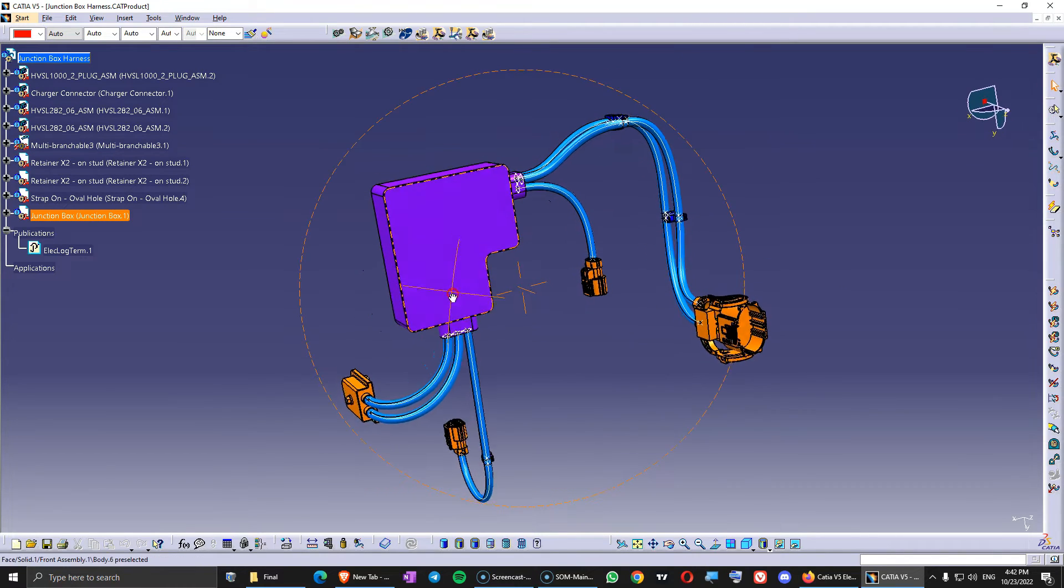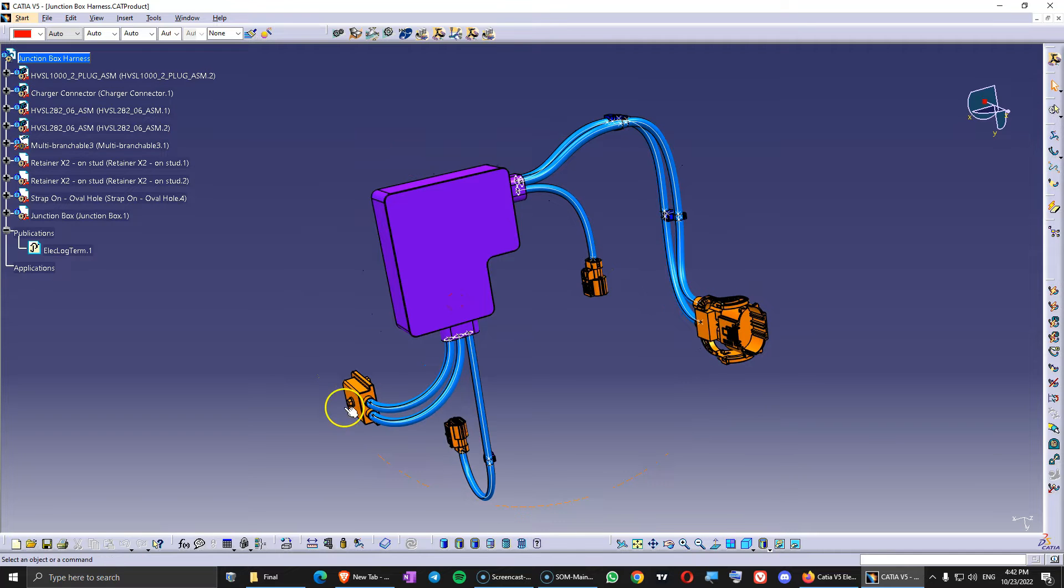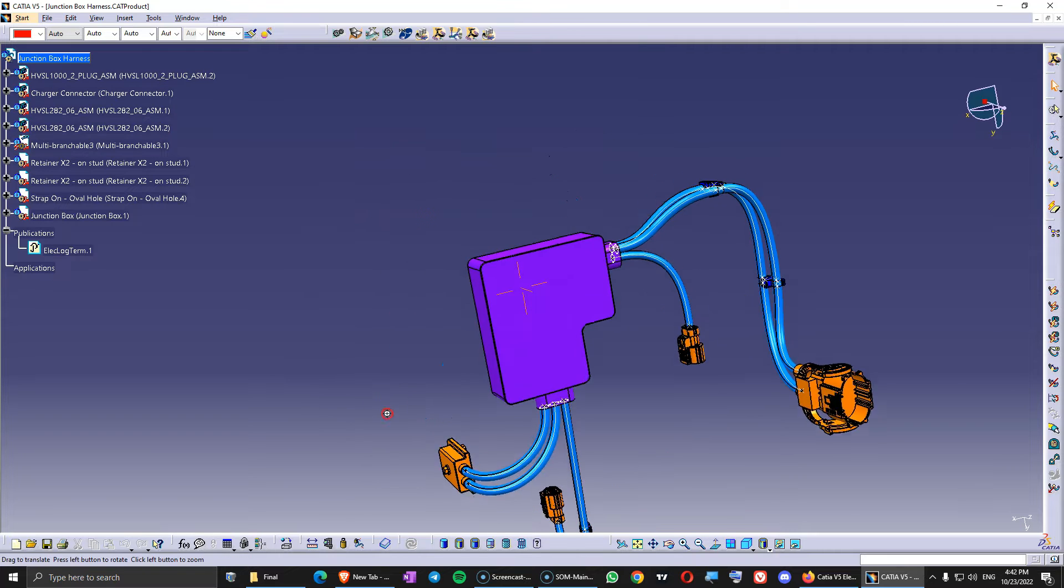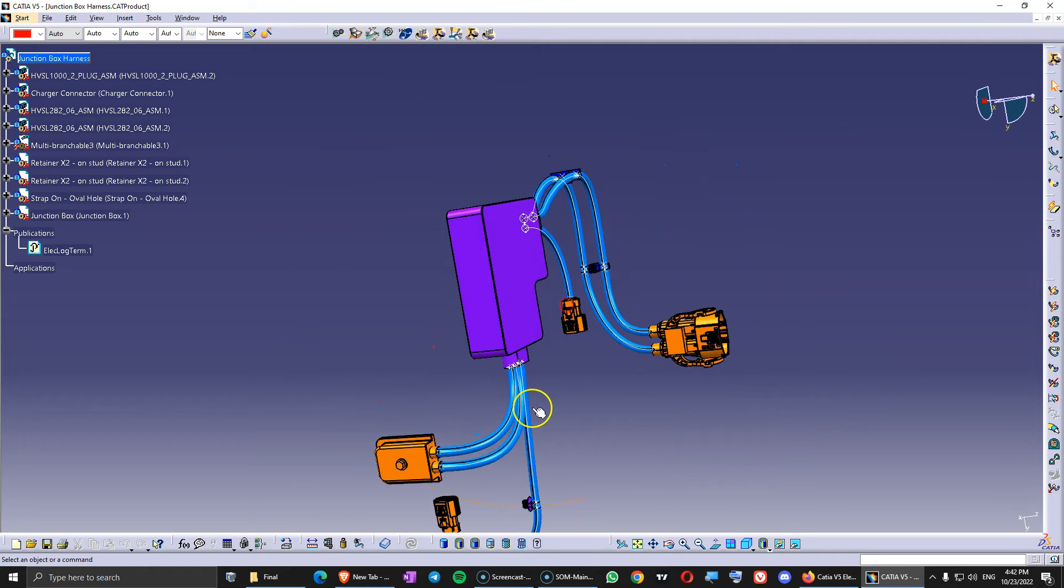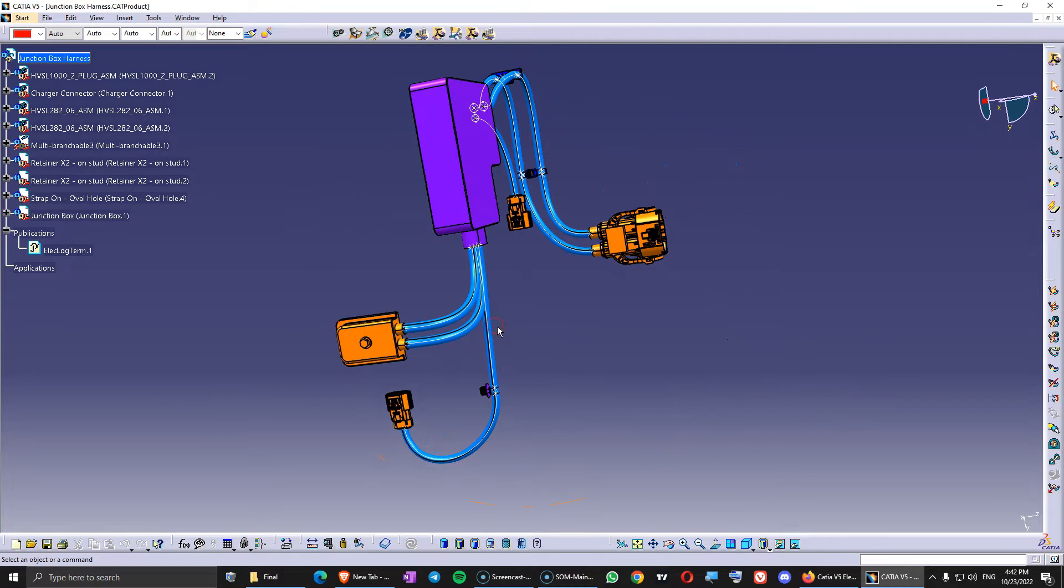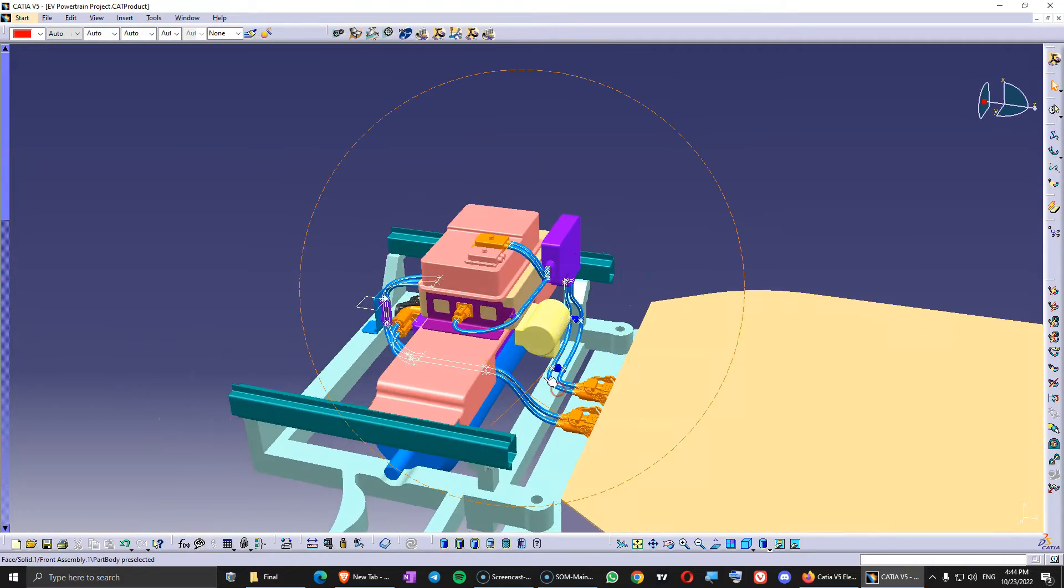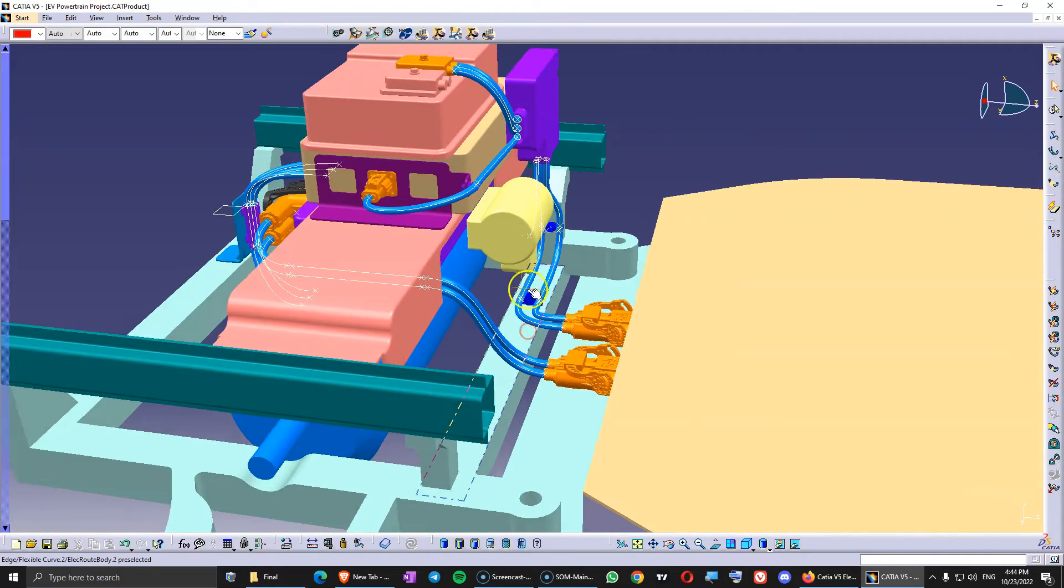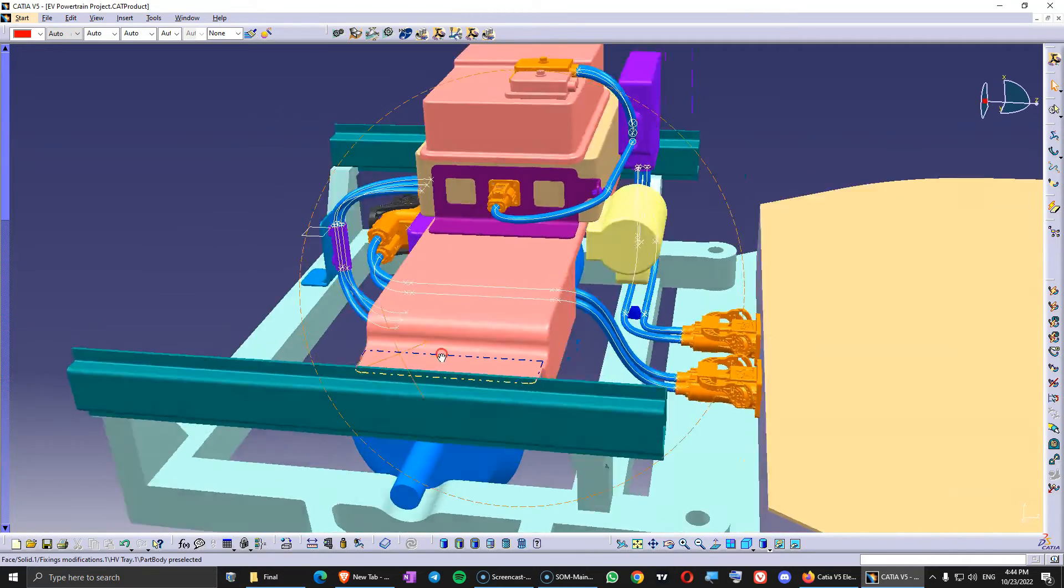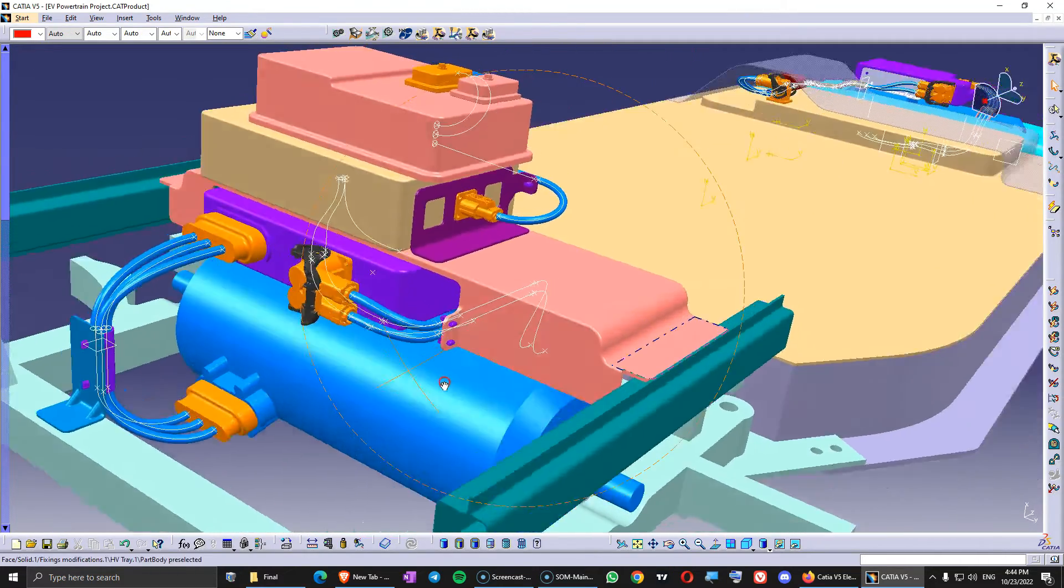All the wires coming out of the box. Retainers. Connector. Everything that you have here. Let's save this. So the exact same thing I did with all the other harnesses.